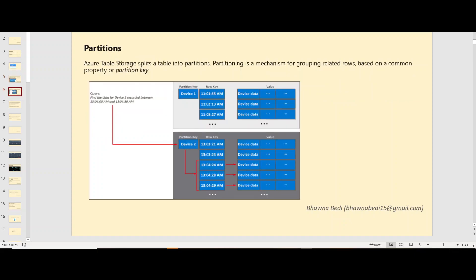Now let's talk about partitions. In Azure Table Storage, your data is split in a table into different partitions. A partition is basically a grouping of related rows based on a particular partition key. For example, you might group all rows pertaining to January 12th together. That way, when you fire a query, the system knows exactly where your data resides and can quickly fetch it from those particular partitions.